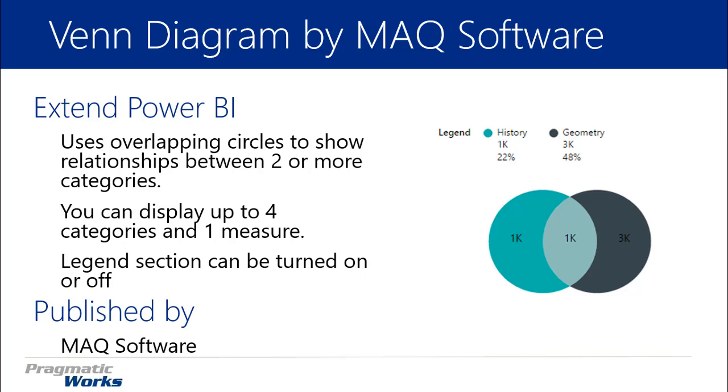However, the 3,000 students that are taking Geometry are not required to take History. And so you can kind of see that depicted here in the chart on the right hand side.